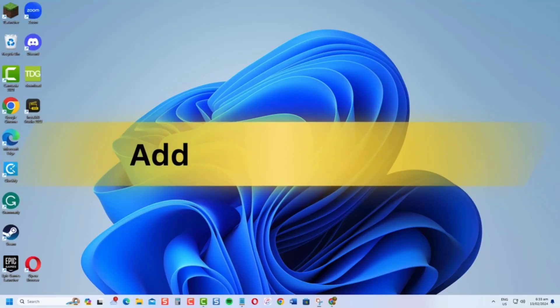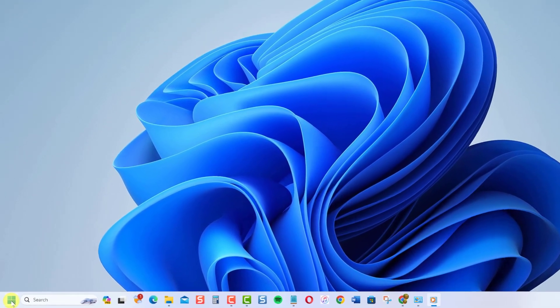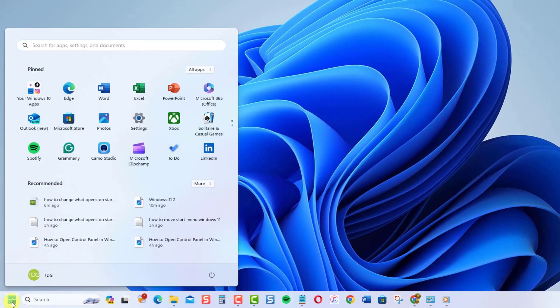Now if you want to add a new app to the startup list, go to Settings by clicking on the Start Menu or Windows button, then click on Settings.